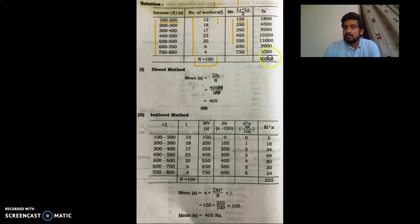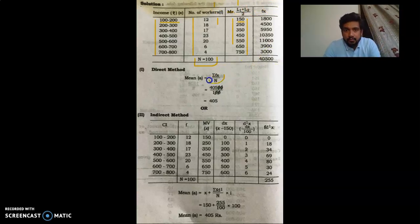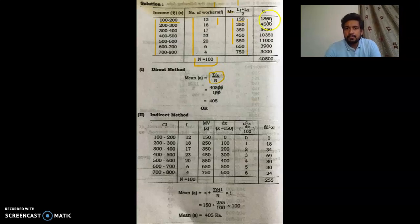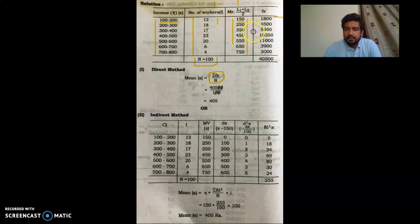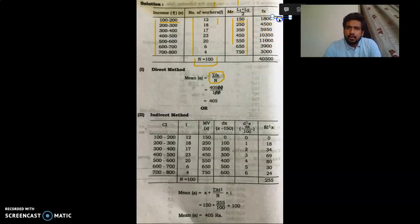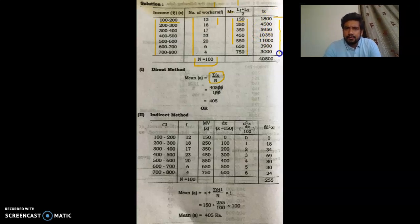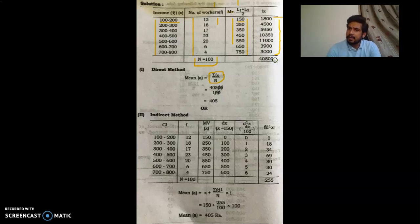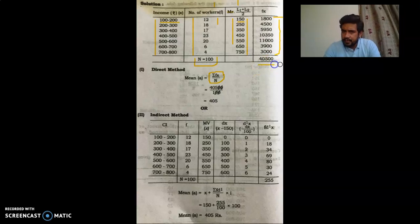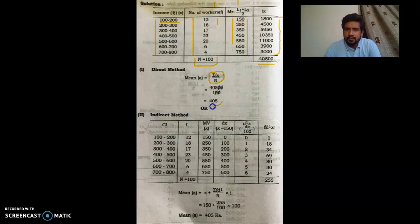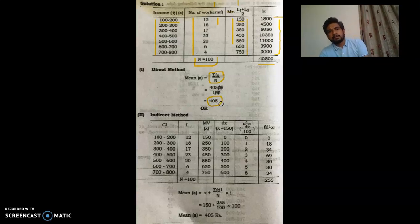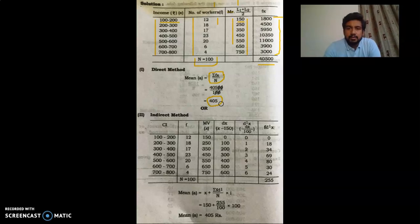Now we get the FX column, as required by the direct method formula: mean = ΣFX / N. So FX: 12 × 150 = 1800; 18 × 250 = 4500; 17 × 350 = 5950, and so on. After adding all these values, you get ΣFX = 40,500. Then mean = 40,500 / 100 = 405. So the arithmetic mean by direct method is 405.